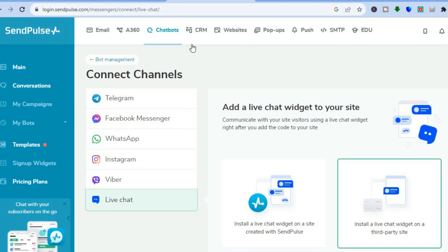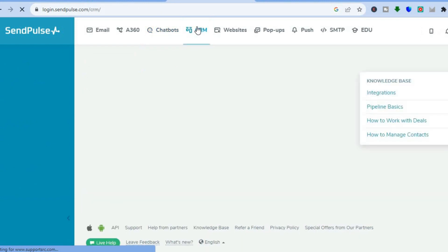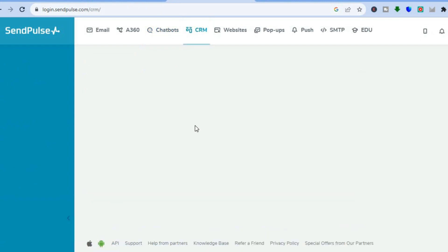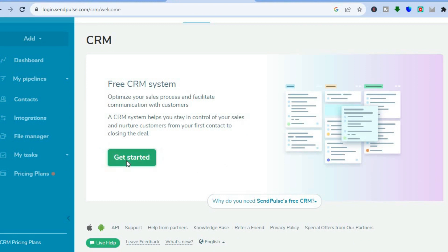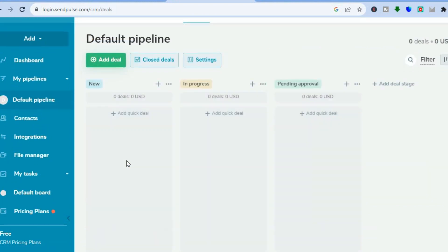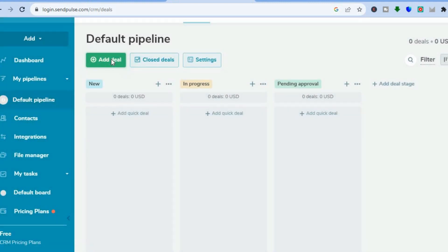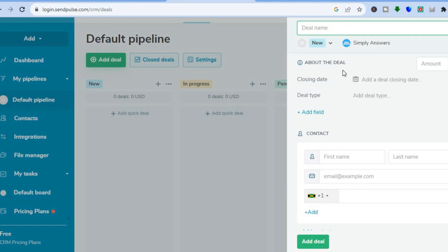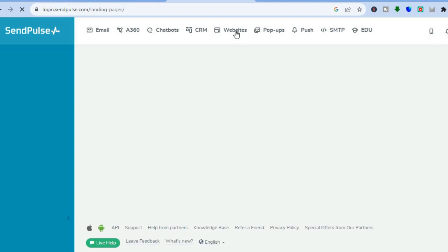You can also use their CRM feature by tapping on 'CRM' at the top menu option. From there you'll be able to access their free CRM. All you need to do is tap on 'Get Started,' then tap on 'Add Deal' and start adding your customers' names and deals to create a CRM for your business.